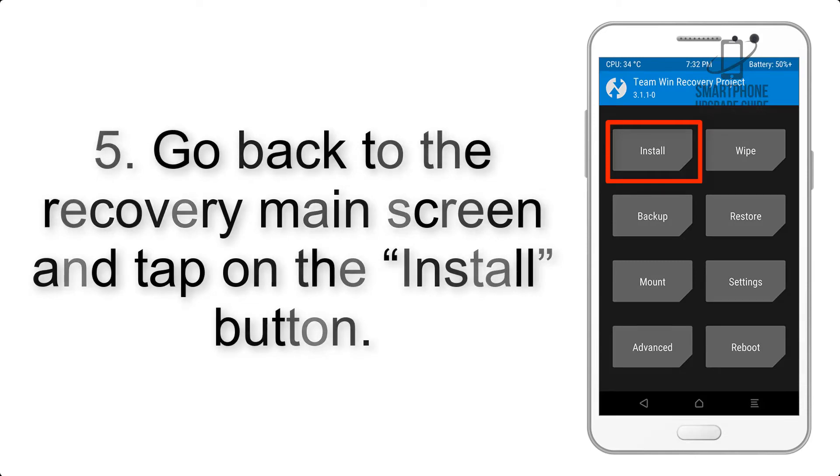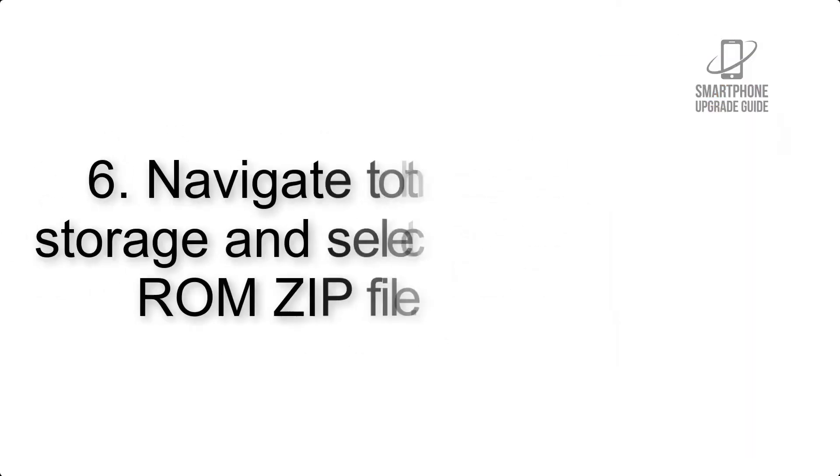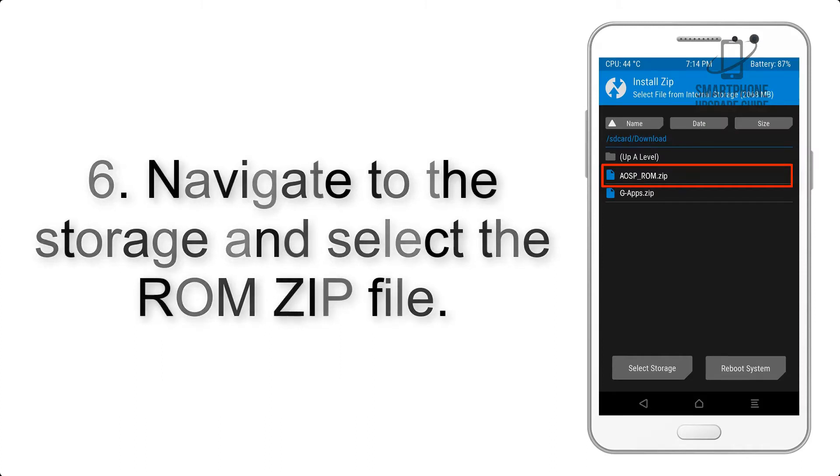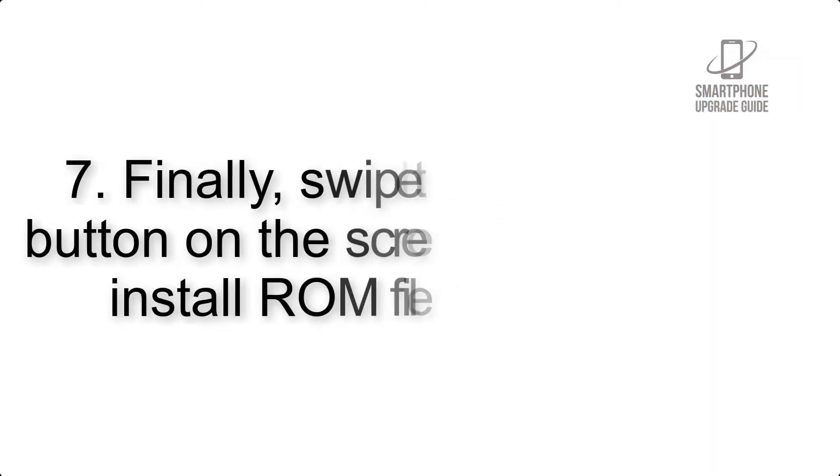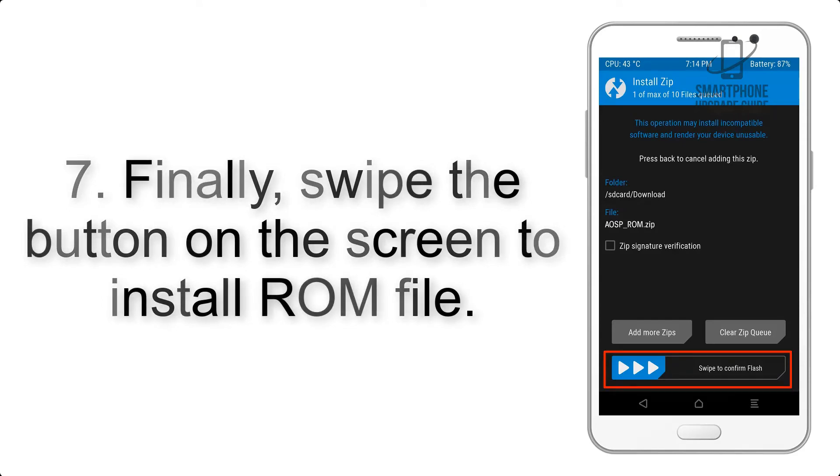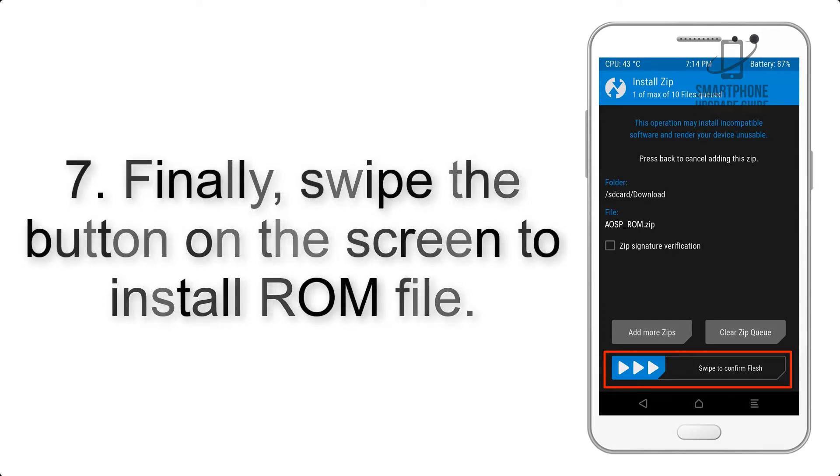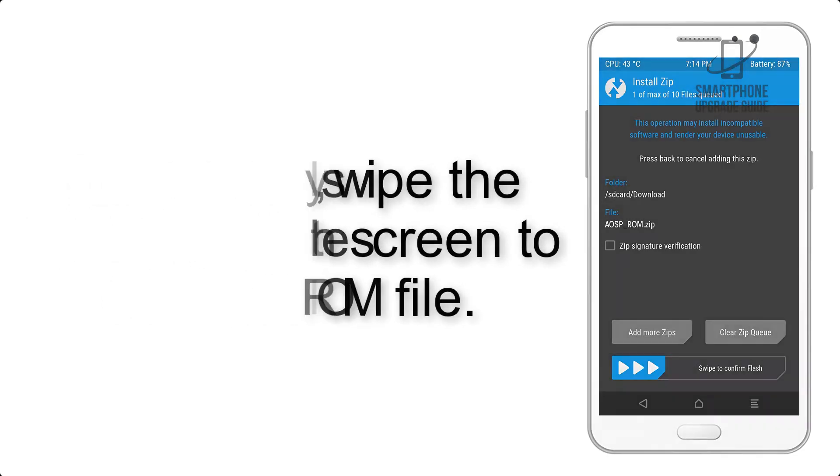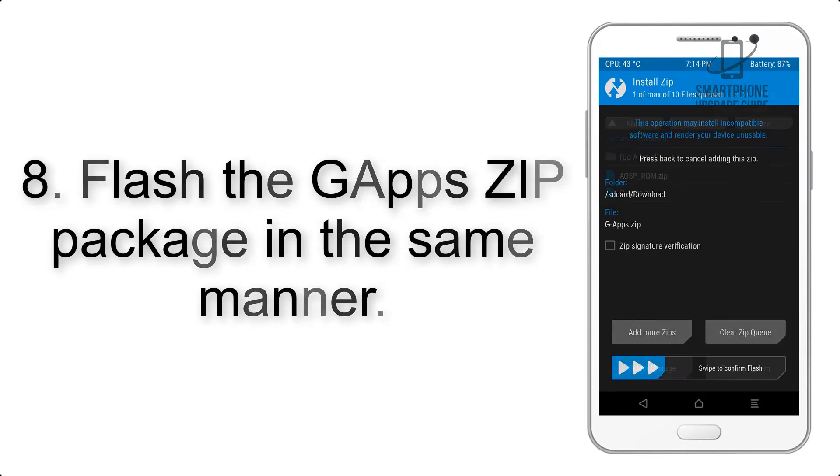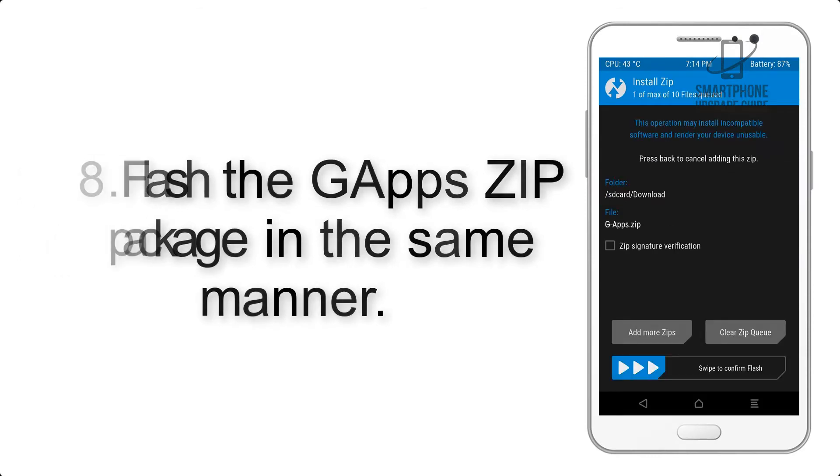Step 6: Navigate to the storage and select the ROM zip file. Step 7: Finally, swipe the button on the screen to install ROM file. Step 8: Flash the GApps zip package in the same manner.